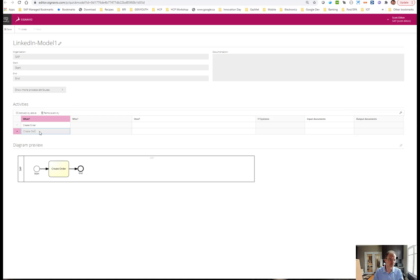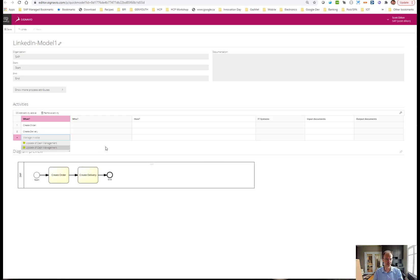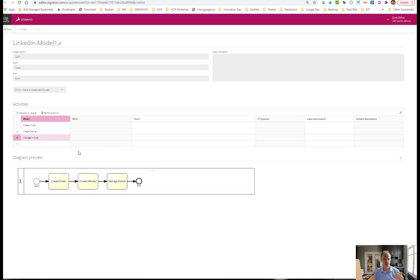Create delivery, manage invoice. Now you see what it's doing is creating the diagram based on the table entries. What's really important here is that it's creating a BPMN 2.0 compliant diagram just based on this table.